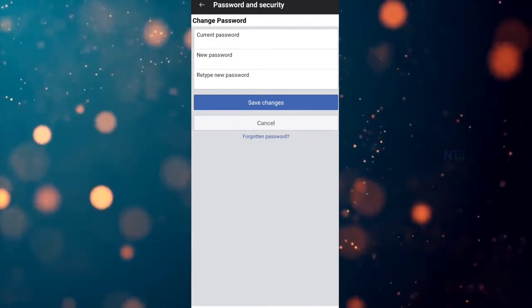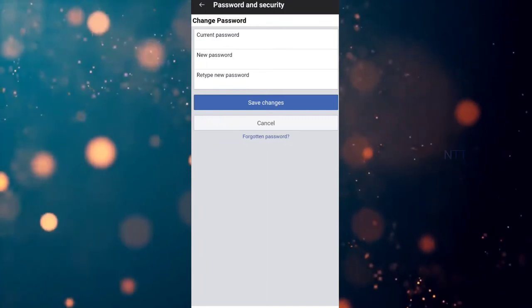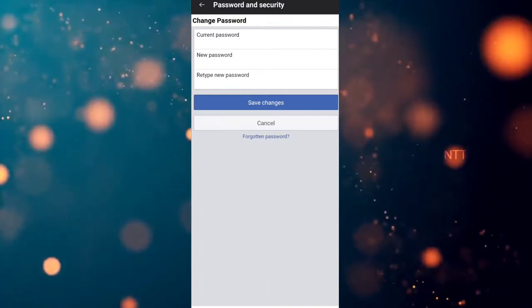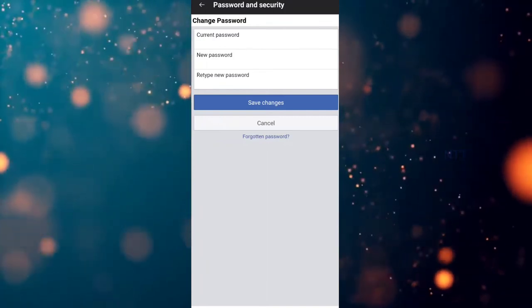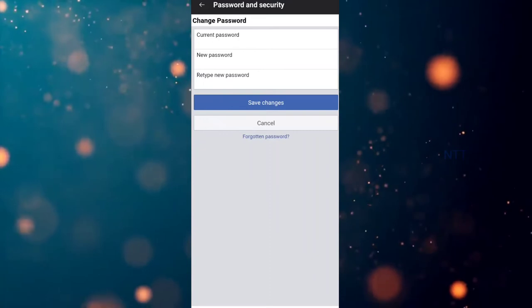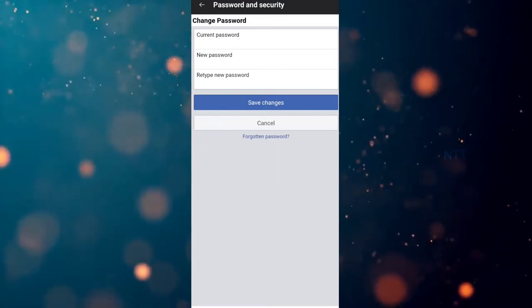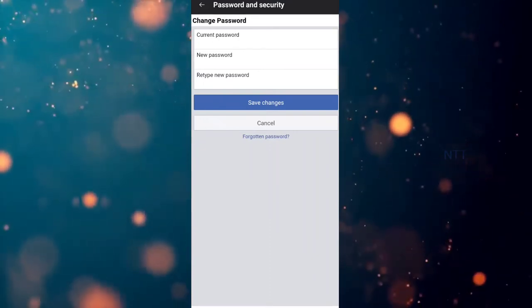We are going to use this method. The password can be used — you can do that method and log in with the password. But if you know the password, you can use that method. So if you want to change a password in Facebook, we will be using this video.